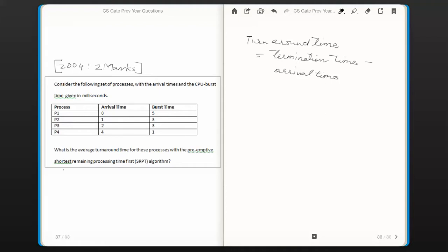The algorithm used here is preemptive shortest remaining processing time first — in other words, shortest remaining time first. SRPT and SRT are the same algorithm. To calculate the average turnaround time, we need to find the turnaround time of each process.